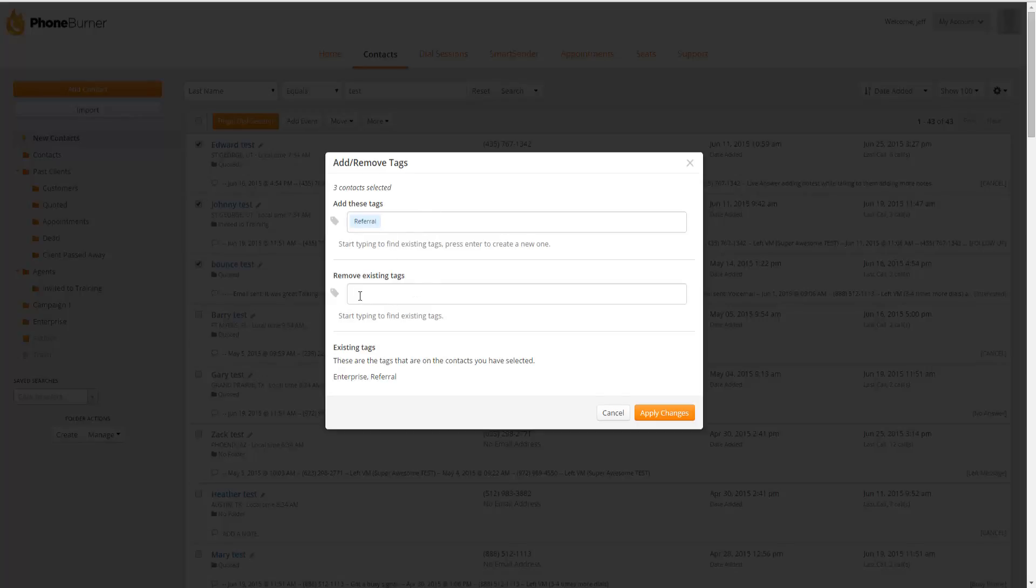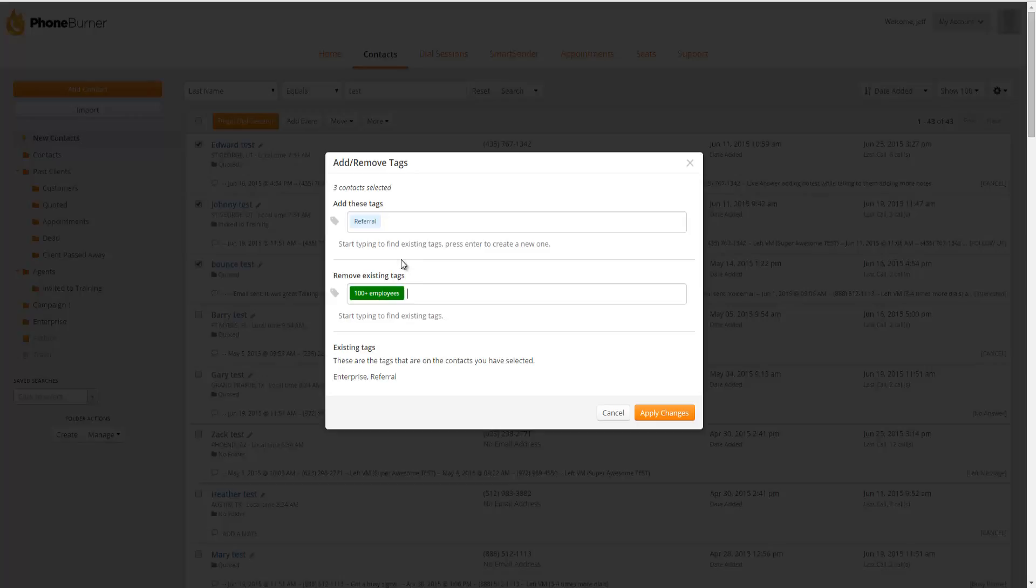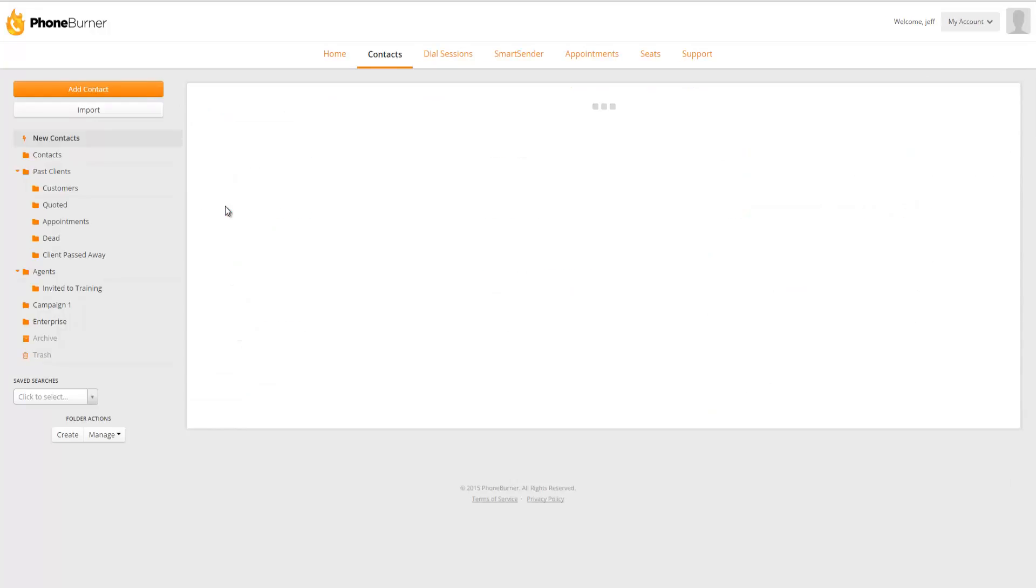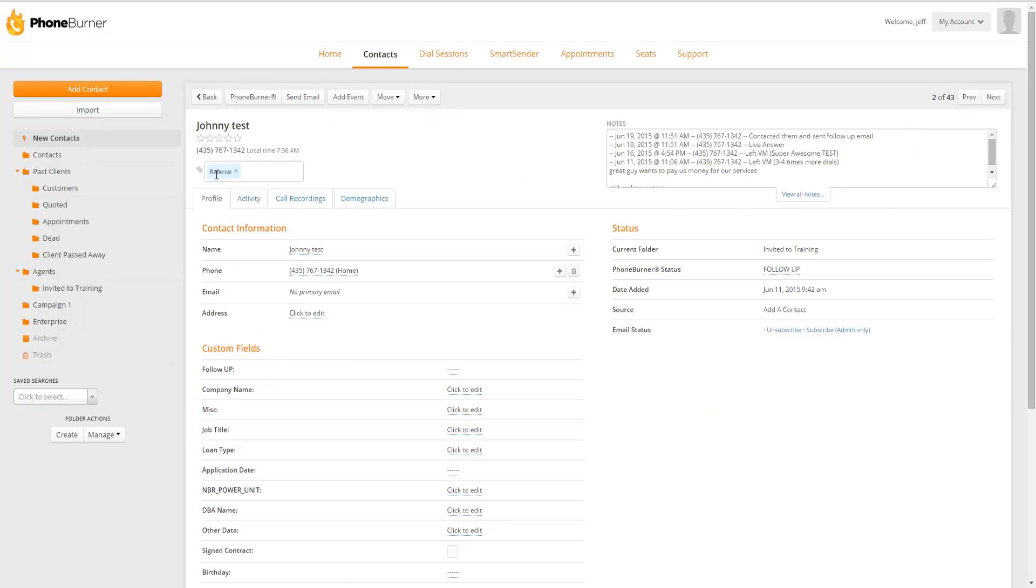We could also remove tags. So if there's a tag that we want to remove, we can just simply start typing it and then select it. So in this particular case, I'm going to add the Referral tag to all of these contacts and remove the 100 Plus Employees tag to these contacts if they have it. All I need to do now is click on the Apply Changes. And now I can go in and look at these contacts. And you'll see they've now been tagged with Referral.